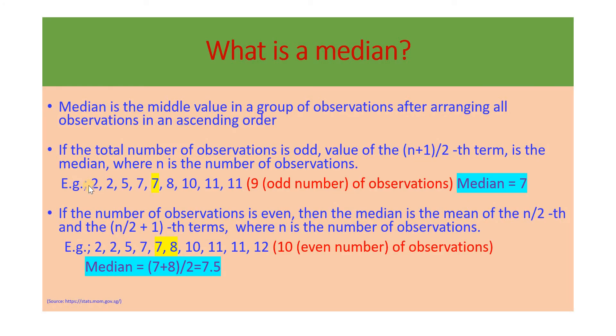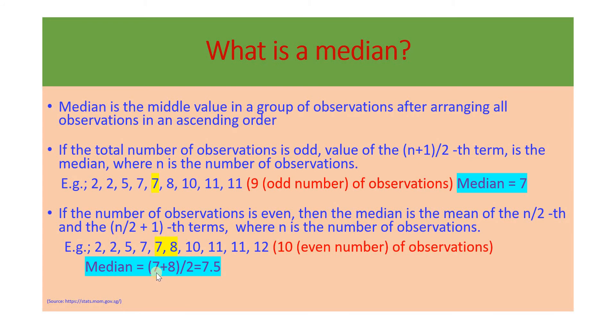We can see that if the number of elements is odd, as in this case, the middle value is n plus 1 by 2th term. And if the number of observations is even, the median is the average of n by 2th term and n by 2 plus 1th term, the two middle terms. Let's see how we can implement this in the Python code.